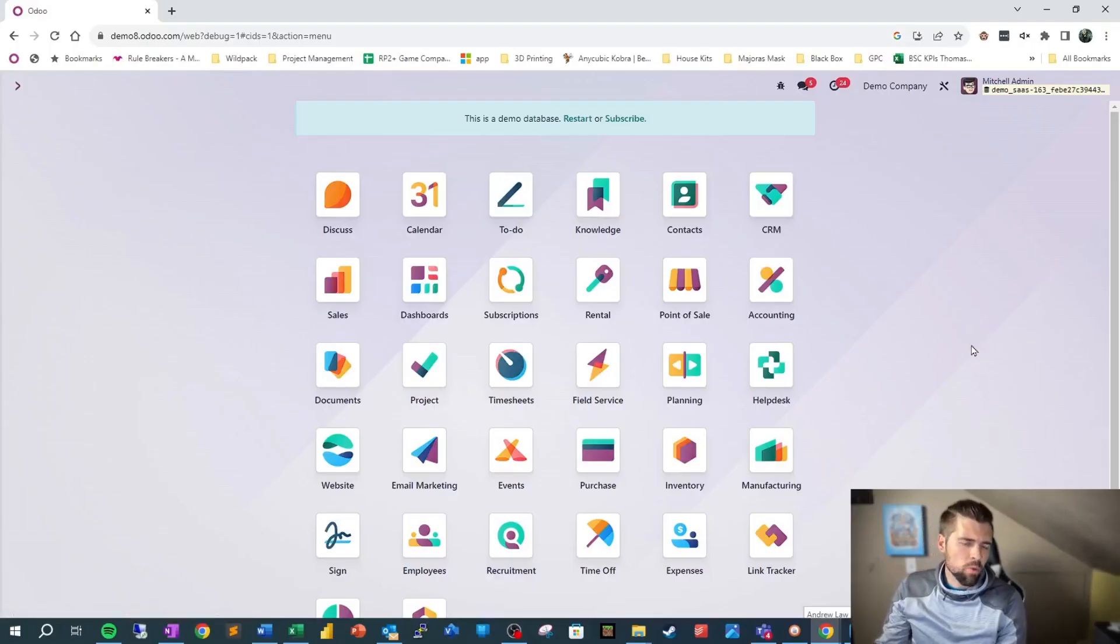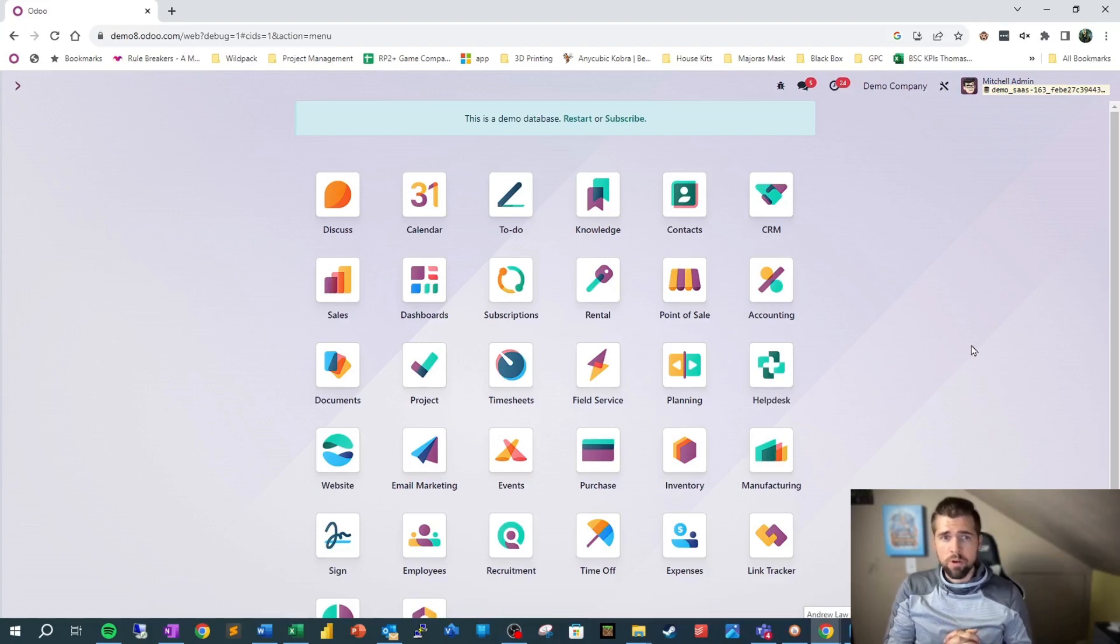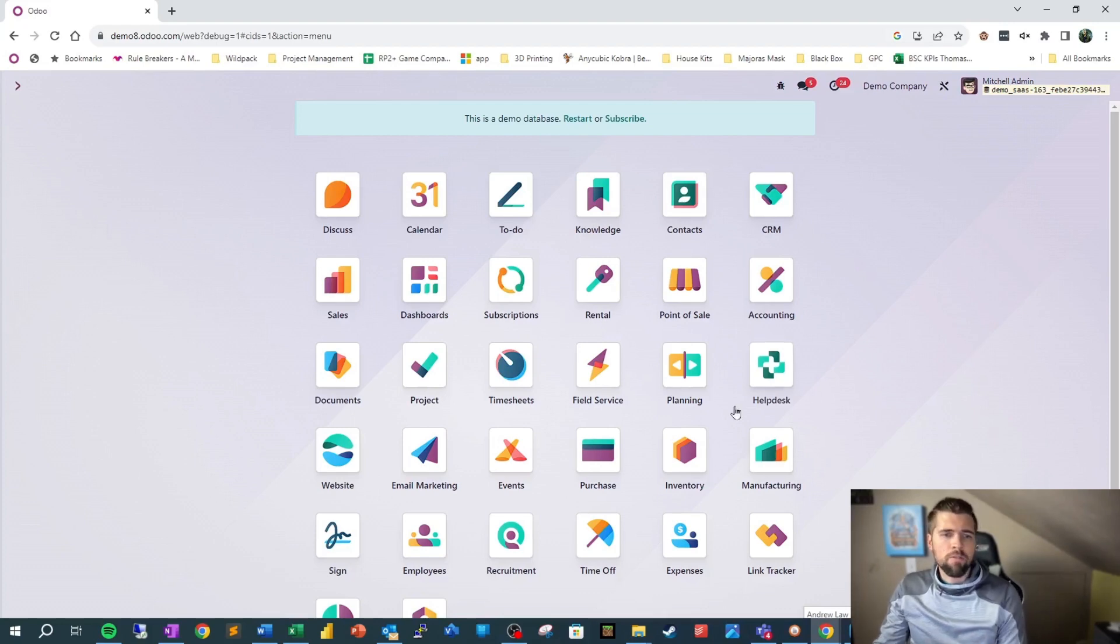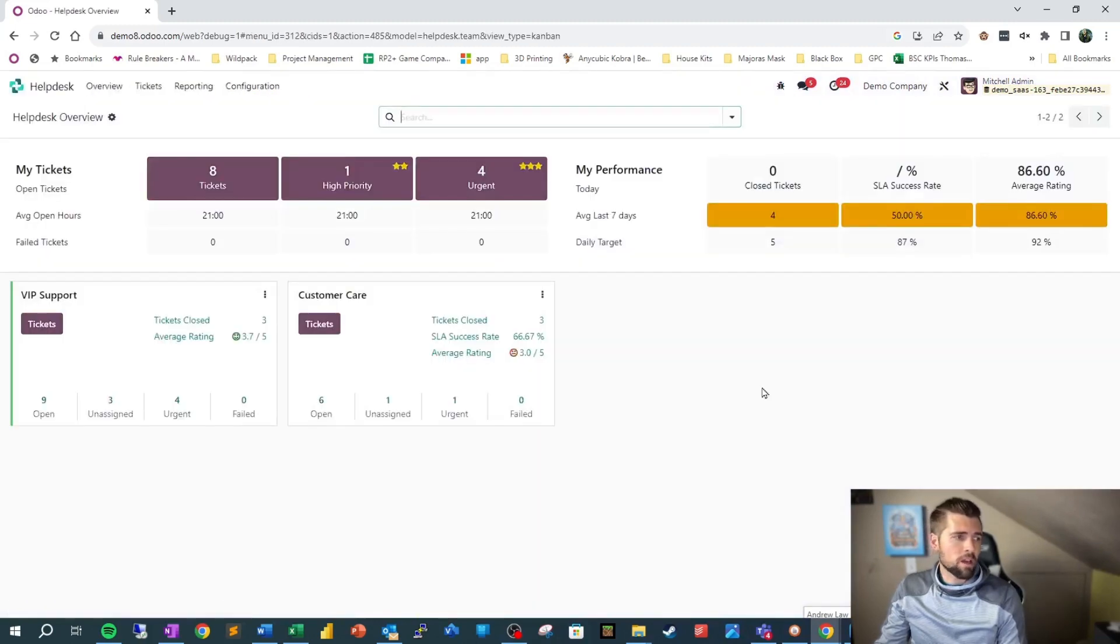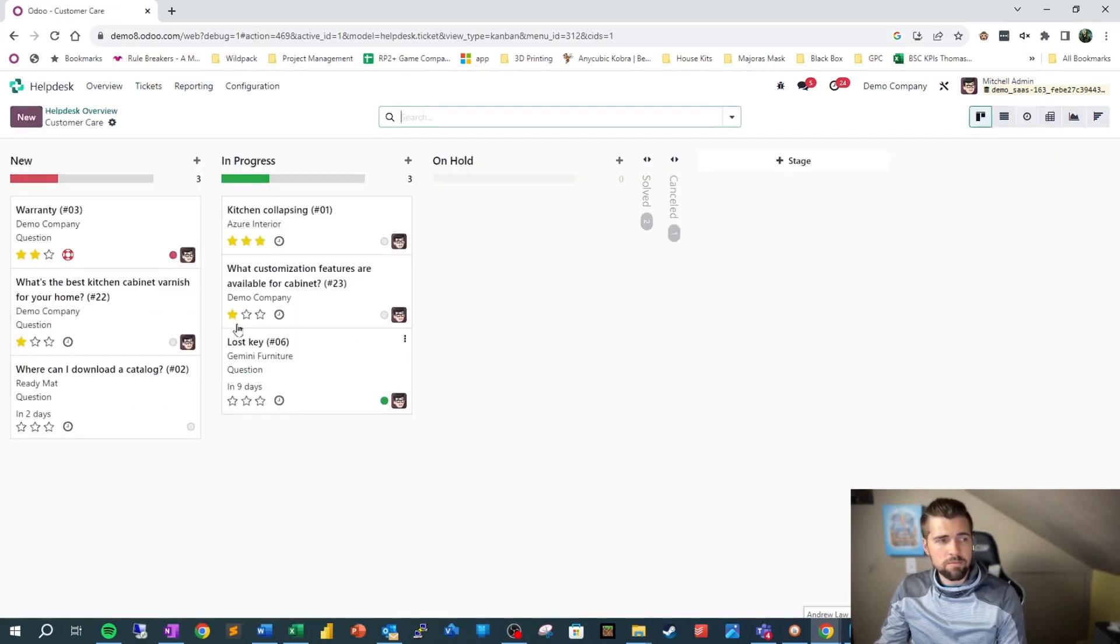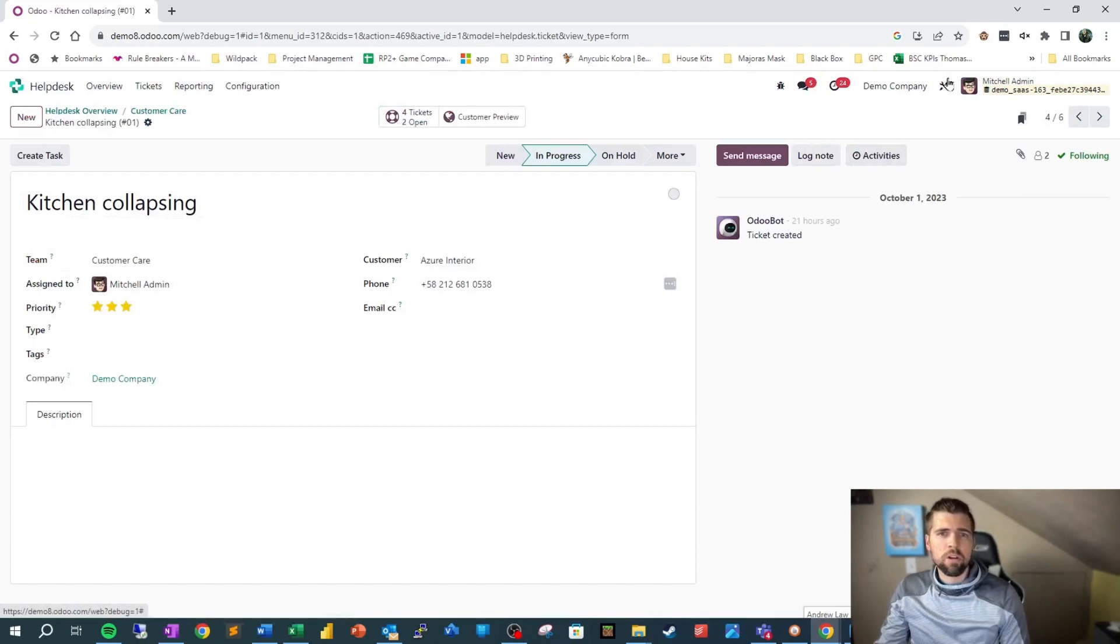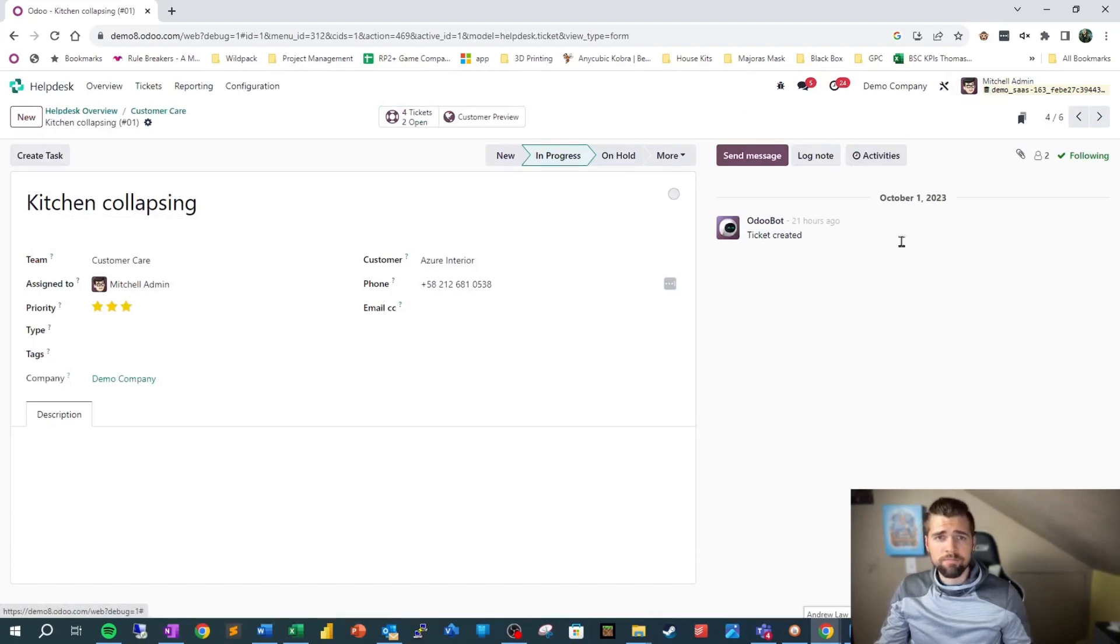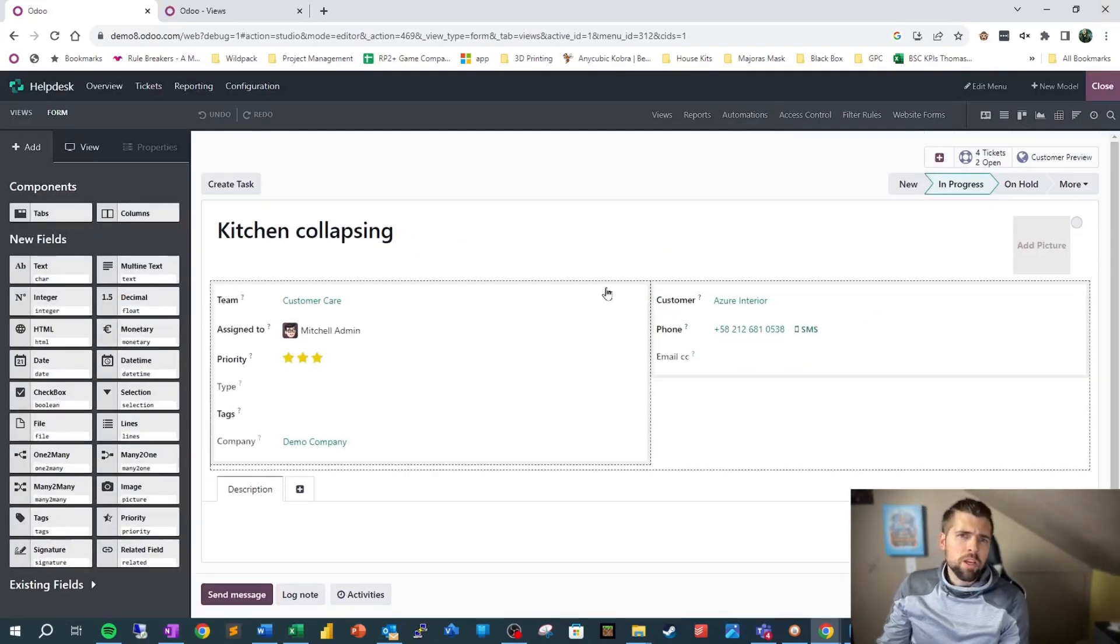With this, we need to find the name of the form view that we want to duplicate first. Following my example, we're going to go into Help Desk. We have VIP Support here and Customer Care here. We're going to go into Tickets, go into one of these tickets, and from here we're going to go into Studio.